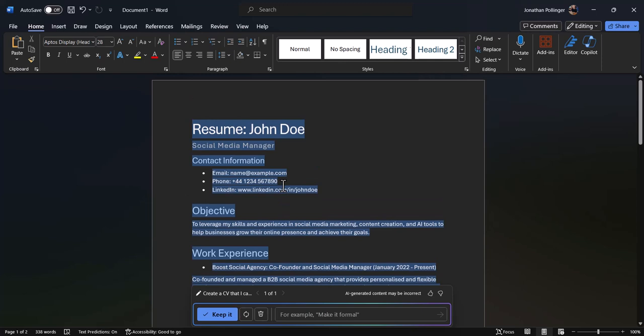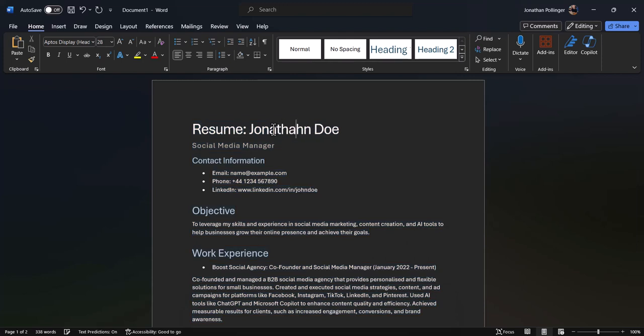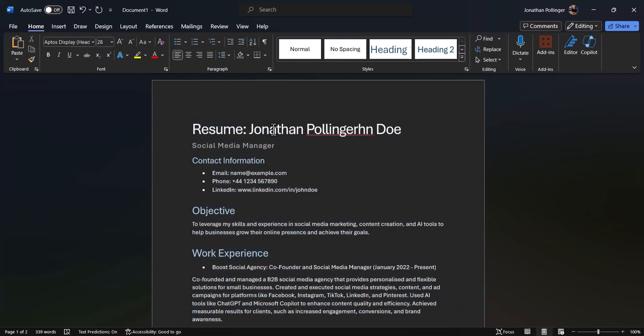Contact information - well, it hasn't picked up my email. That's probably because that's hidden away on LinkedIn. It's a bit disappointing that it hasn't put in my proper name there because that should be on the LinkedIn profile, but no problem, it's easy enough to replace there and do that. So that's how to create a CV using Copilot.